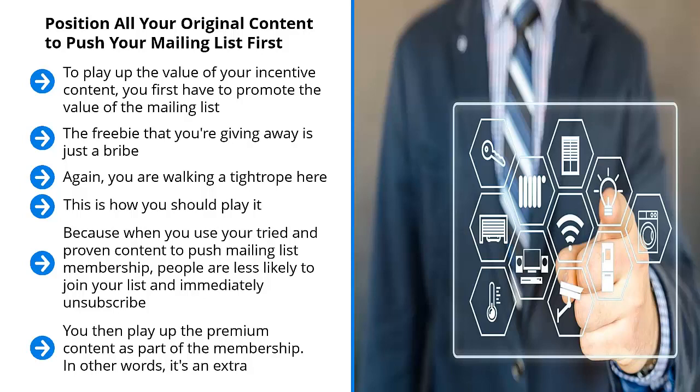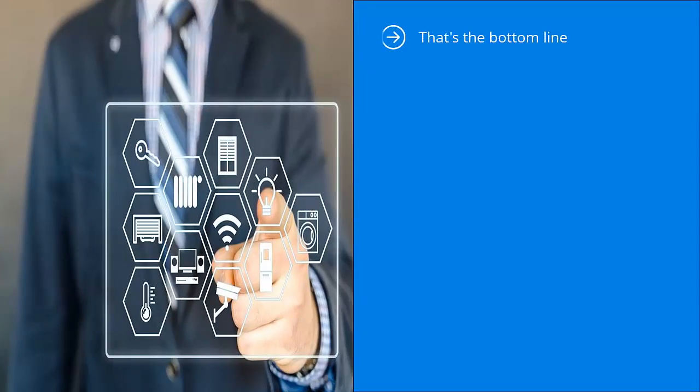But it must be obvious that you are using the premium content, whether it's a free book, a booklet, a cheat sheet, some sort of prerecorded video or something else, as a means to get people to make a decision. That's the bottom line.